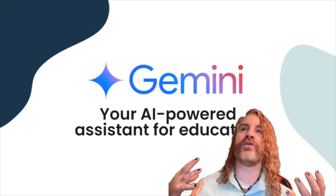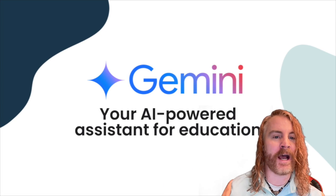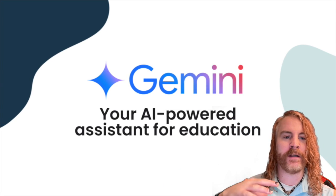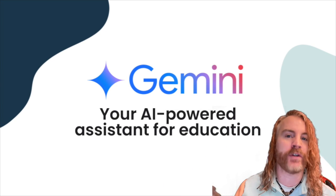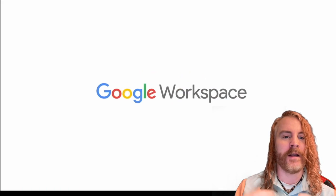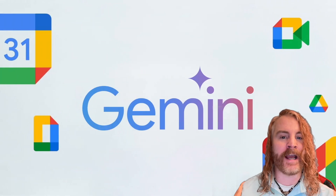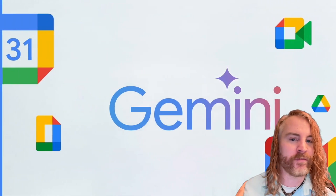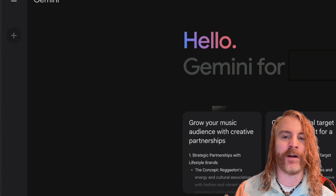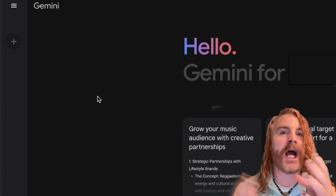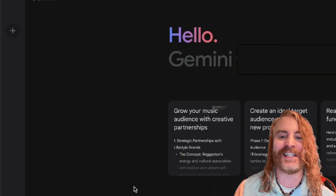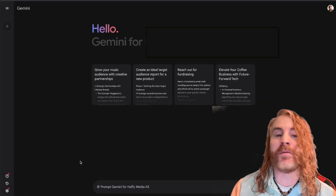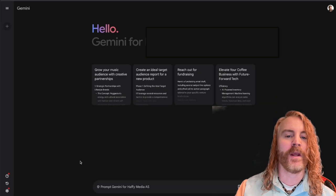Today we're going to be diving into the world of Gemini, a powerful AI tool that can be a game changer in a lot of situations for us. Now you've all probably been using AI in a number of formats whether it's chatting with Alexa, getting online shopping suggestions on Amazon or on your social media feed.